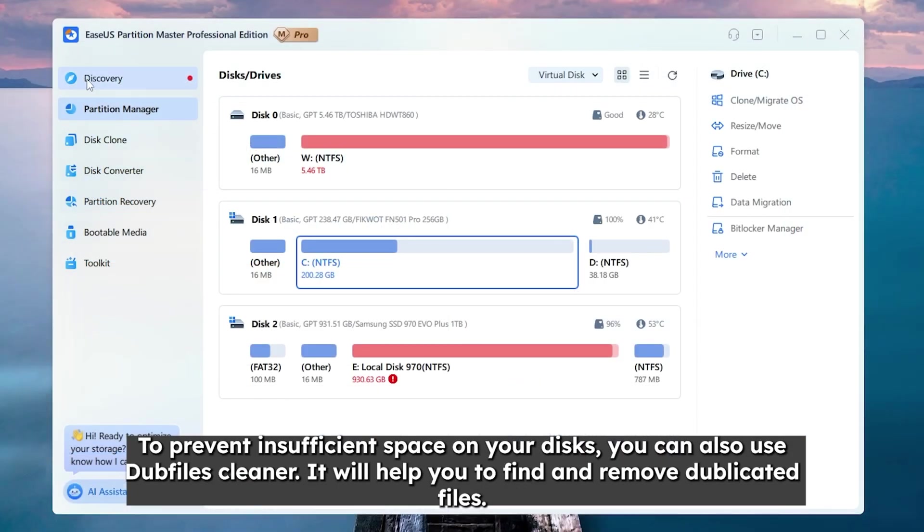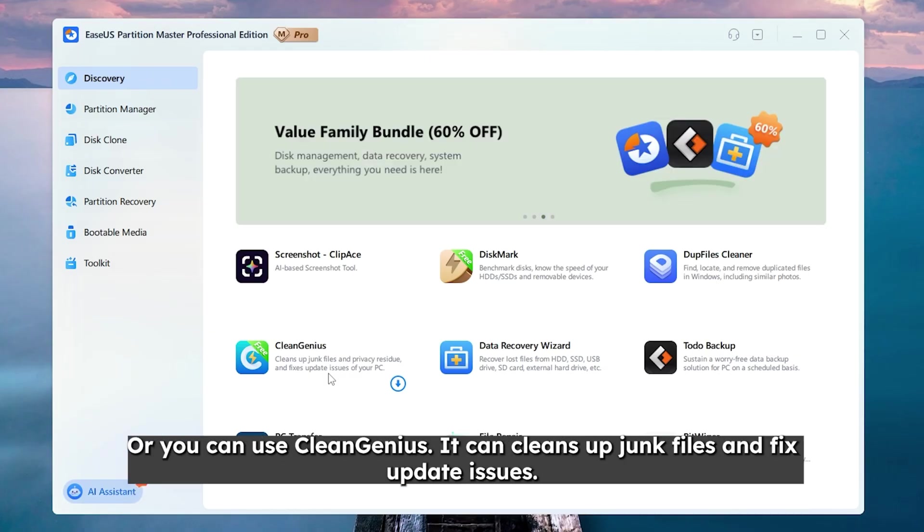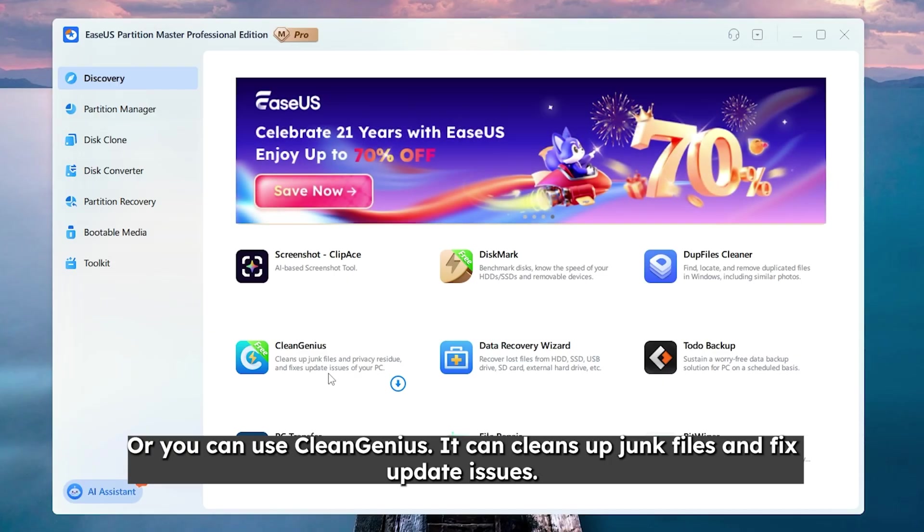To prevent insufficient space in your disks, you can also use DupFiles Cleaner. It will help you to find and remove duplicated files. Or you can use CleanGenius. It can clean up junk files and fix update issues.